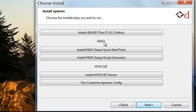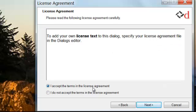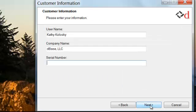Here we'll choose to install DBasePlus. Accept the license agreement and click next.